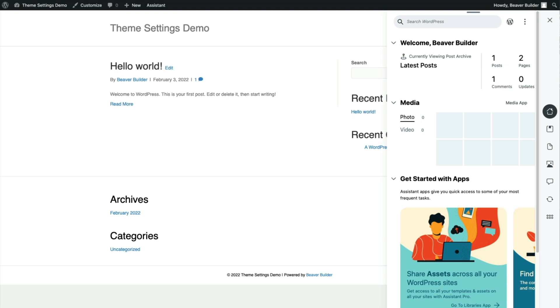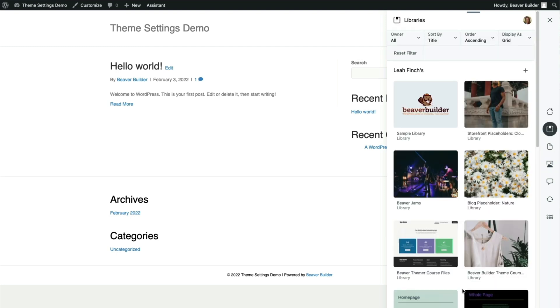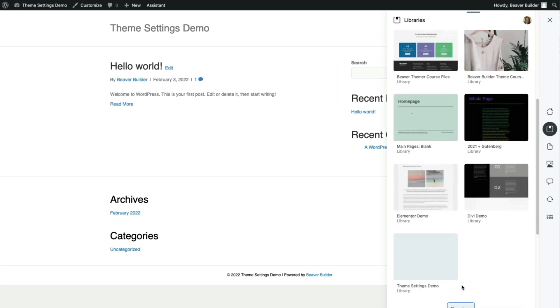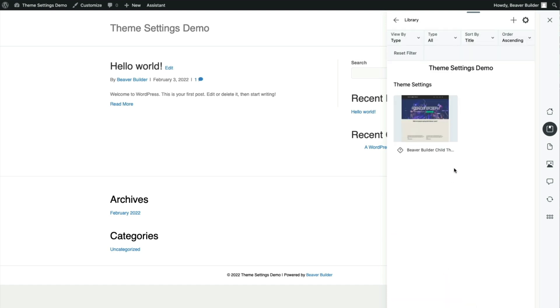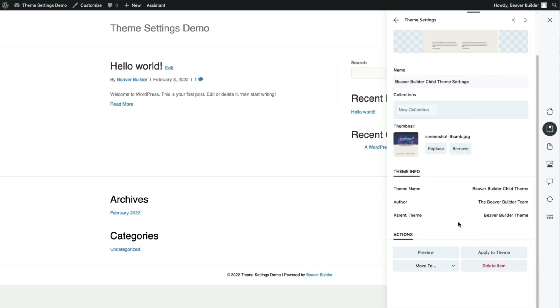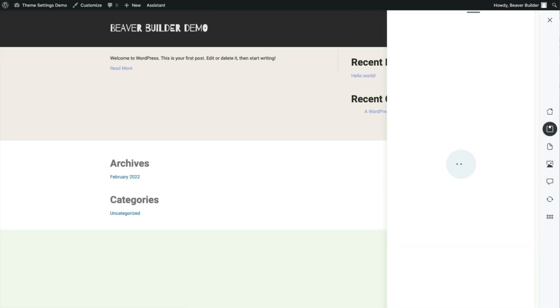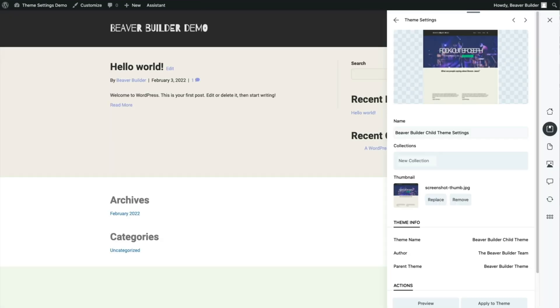We're going to go to the Libraries app to find the library with our theme settings. There it is, theme settings demo. Now we just select Apply to Theme, and voila!